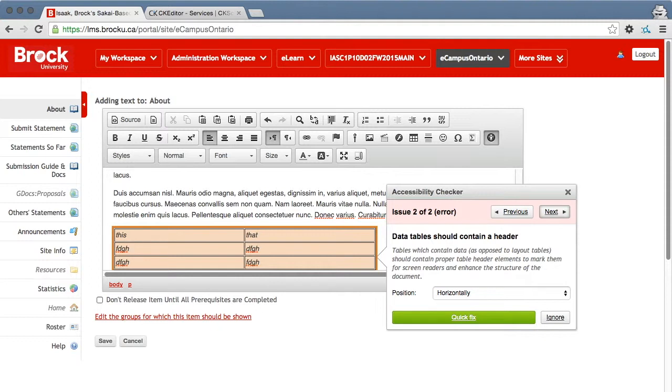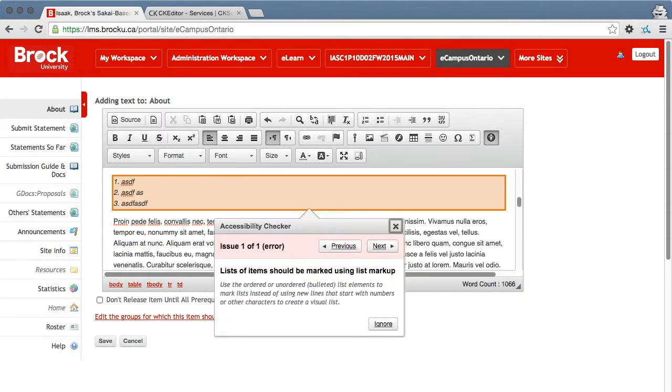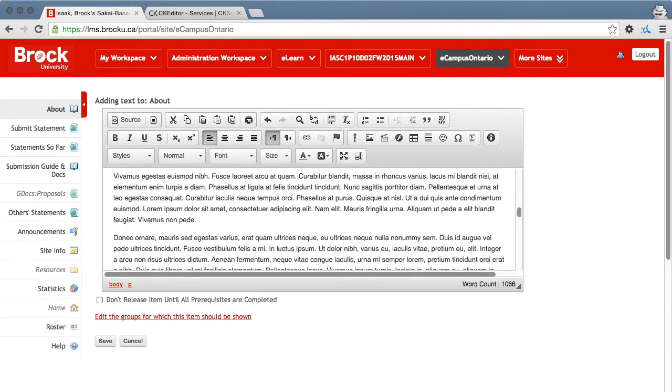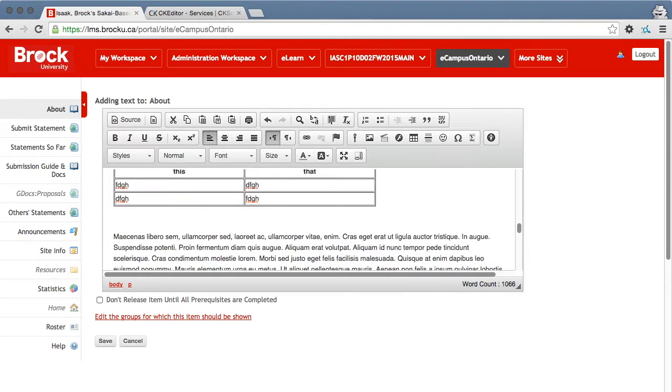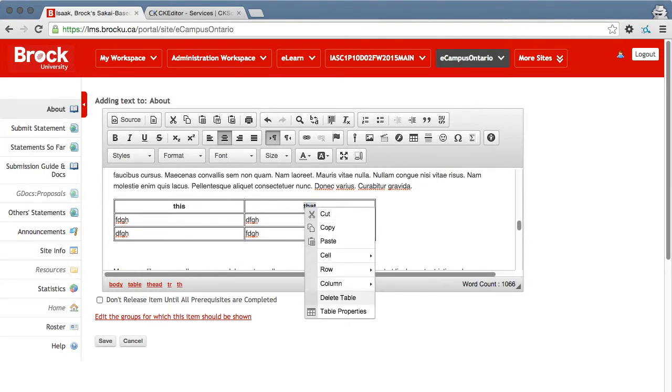So I'm going to let it know that I did intend for the header row to be the first row there horizontally and I'll hit quick fix. You can see the style changed immediately. And so did the properties.